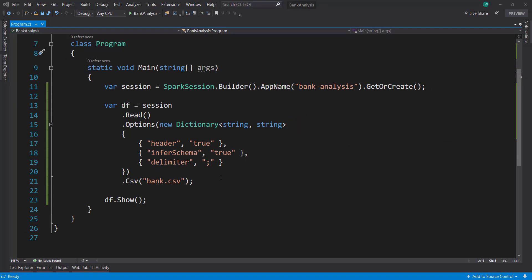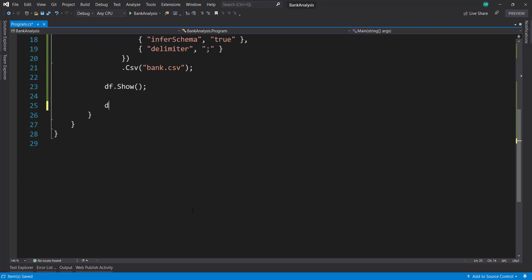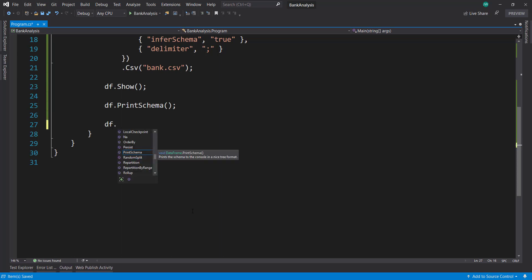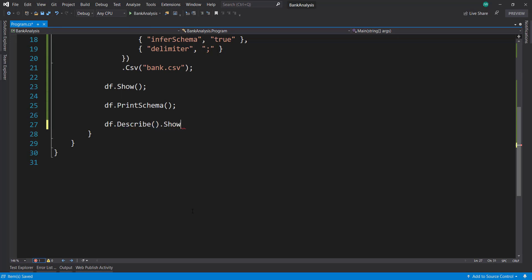So now we can go back. We can do some more stuff here. First, we can print the schema. So we can verify that the infer schema option worked correctly. Then next, I want to do a describe on it, and then show that. Which gives us a little bit of extra information on our data frame here.